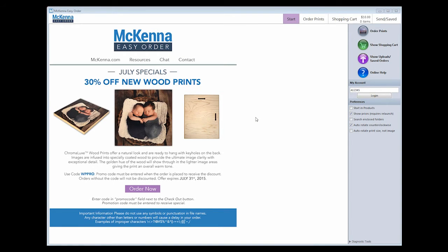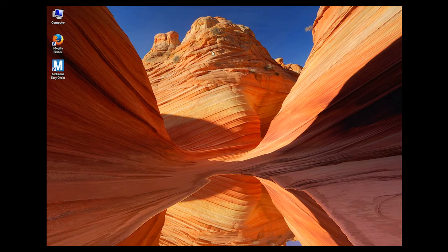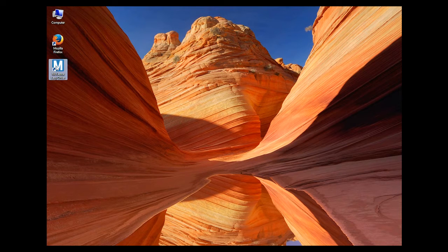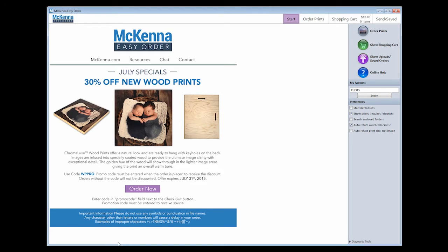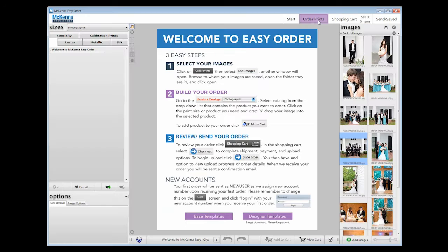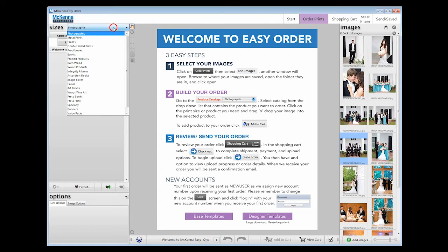Once you have downloaded the software, you will have a shortcut on your desktop. The icon is a white M in a blue box. Double click on this icon to launch the software. After launching McKenna Easy Order, navigate to the Order Print screen and choose the Integrity Albums catalog.